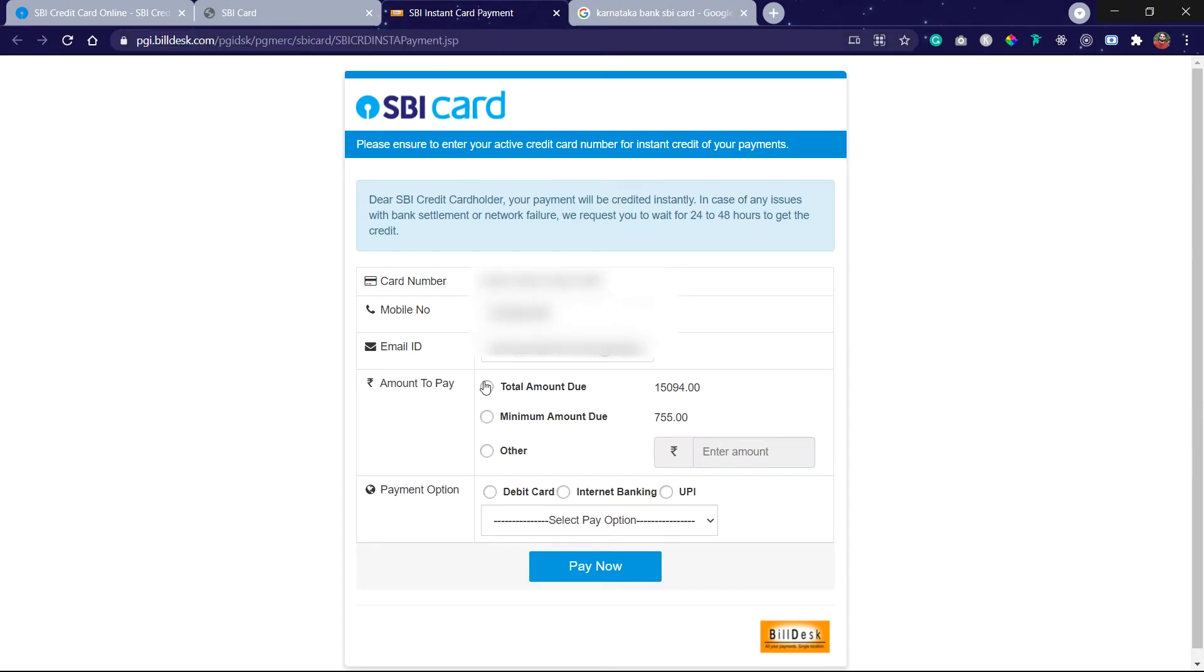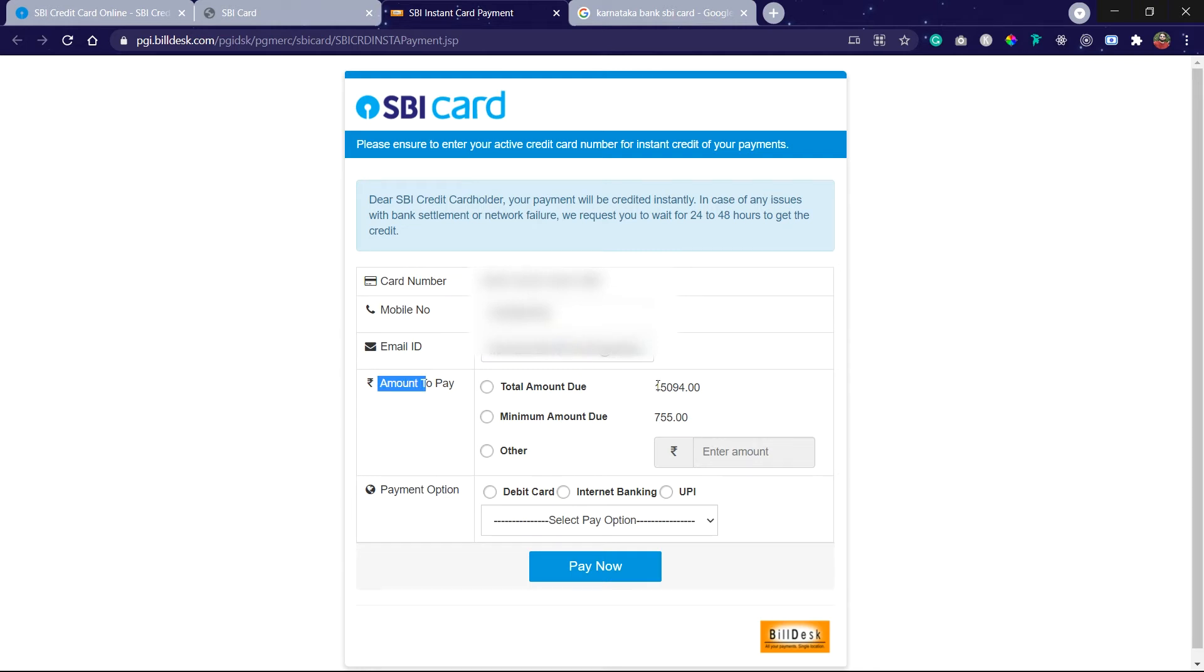Click on Pay. Here you can see your credit card number, mobile number, and email ID. The total amount to be paid is 15,000, but you can pay a minimum due as well, that is 755.